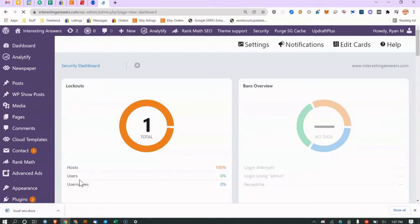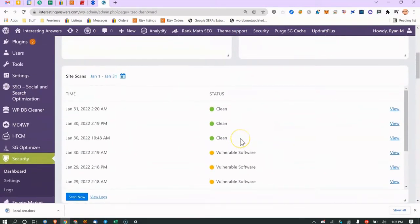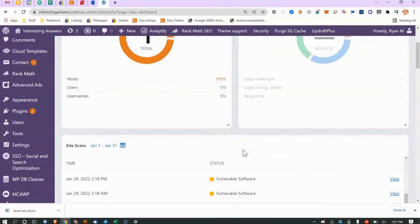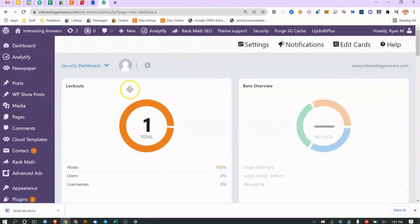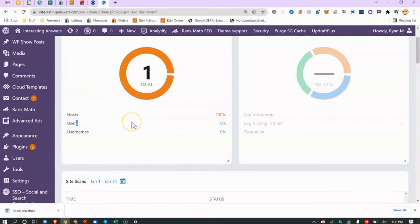Once installed, go to Security. There are three main areas, but I generally only use two — I haven't had to dig into the logs unless a site gets compromised. This is the dashboard — I don't really use it because I get a daily security digest, so if something goes wrong I know about it. You can see cards here like lockouts, which tracks brute force attempts from a certain IP.